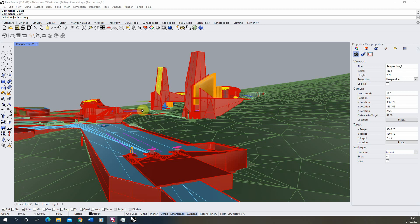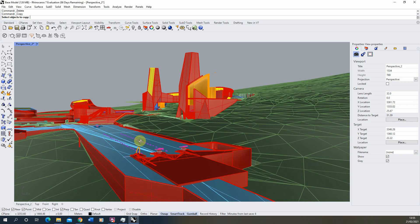Hello and welcome to this video tutorial on setting up a render in Rhino 7. This tutorial will go through the steps of setting up a viewport, adjusting the angle of the view and the zoom to best capture the image we're trying to make, and also setting up simple sun lighting settings and render settings within Rhino 7.